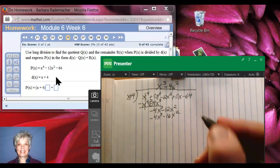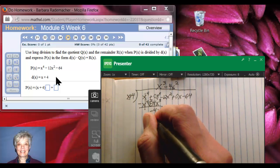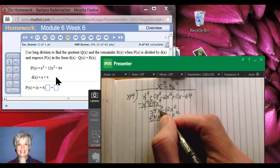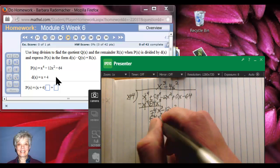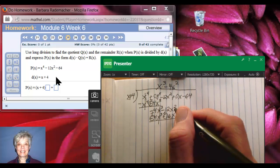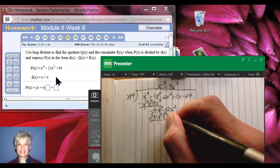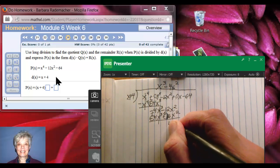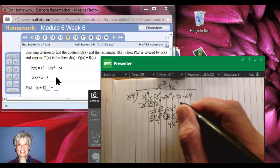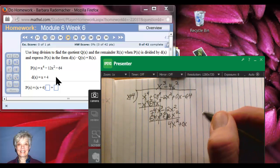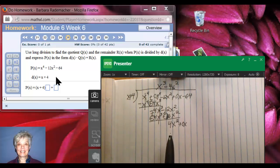I draw the line and change my signs. Negative 4x cubed plus 4x cubed zeroes out. But negative 12x squared plus 16x squared equals 4x squared. And I bring down plus 0x. Now I start again: what do I multiply x by so that I'll get 4x squared? The answer is plus 4x.